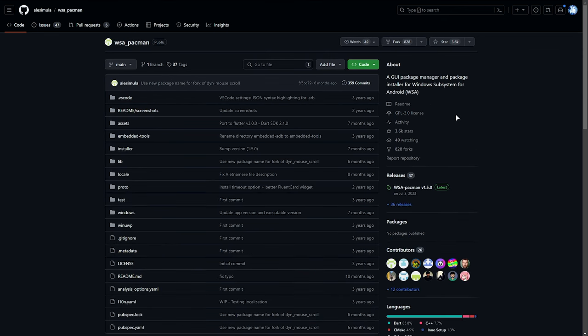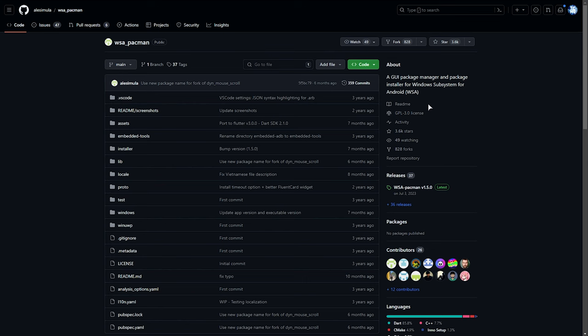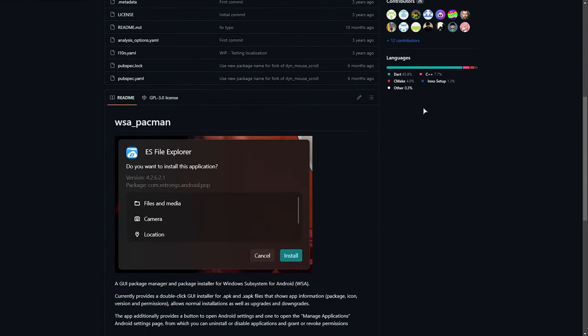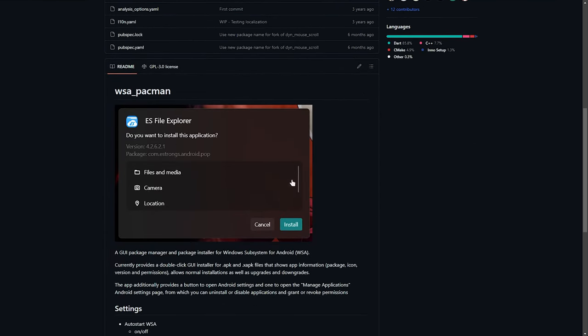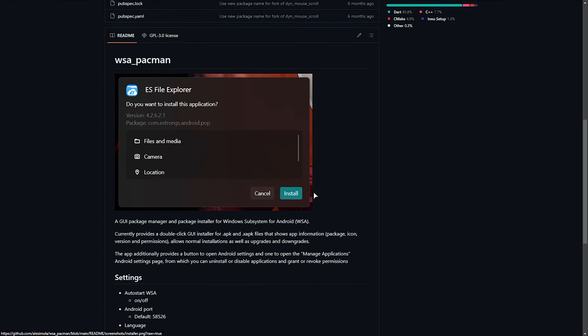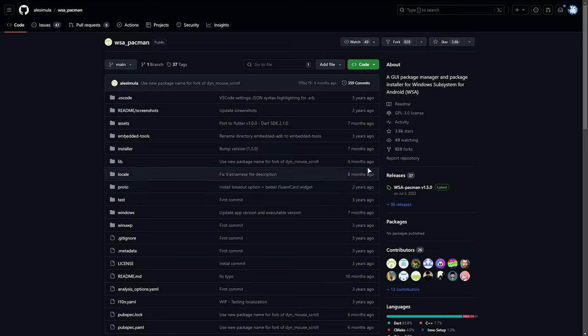It's simply called WSA Pac-Man. This one has definitely more recent updates and more effort put into it. It's a graphical user interface package manager for the Windows subsystem for Android. If we scroll down, you'll see pretty much what it is. It gives you a review of permissions and things like that, allowing you to install APKs and even X-APKs. And on top of this, you can double click APK files to install them.